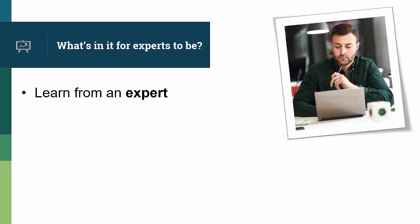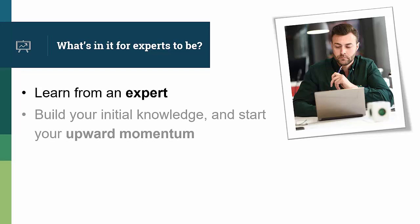Here's what's in it for you. You'll learn from an expert. Believe me, everything I teach, I've done so many times I could do it with my eyes closed. You'll build your initial knowledge, so you can start your upward momentum. As you increase your skills, your organization will allow you to work on more interesting projects, and you get more skills. It's a virtuous cycle, and this course will give you the spark to start it.